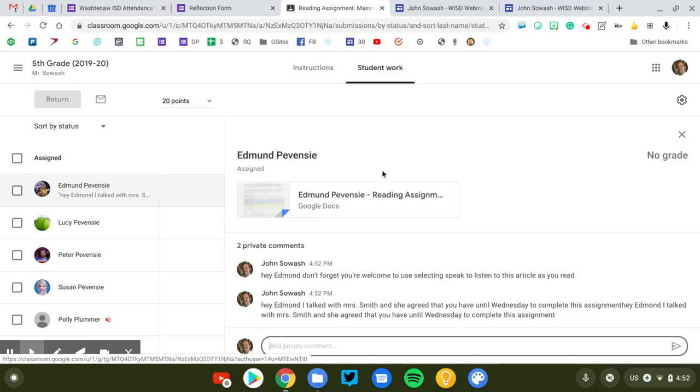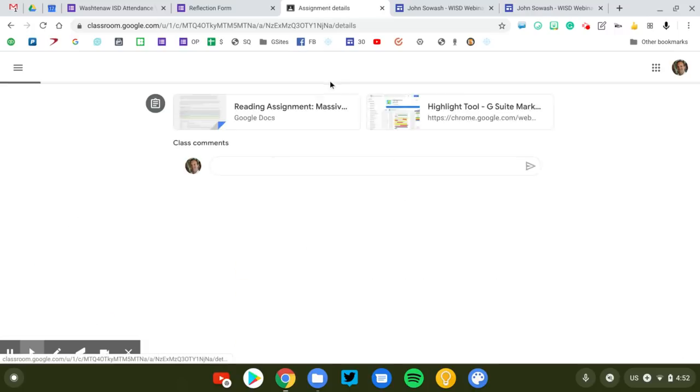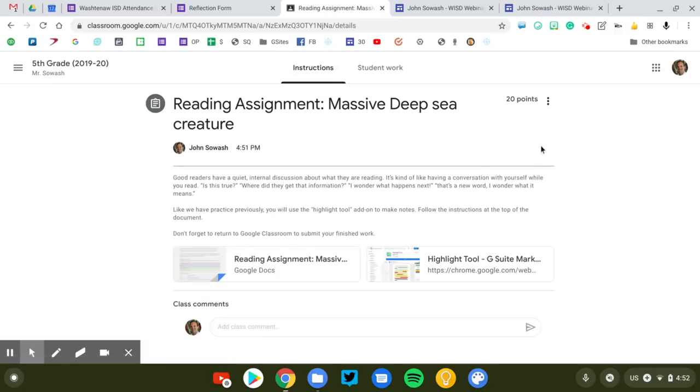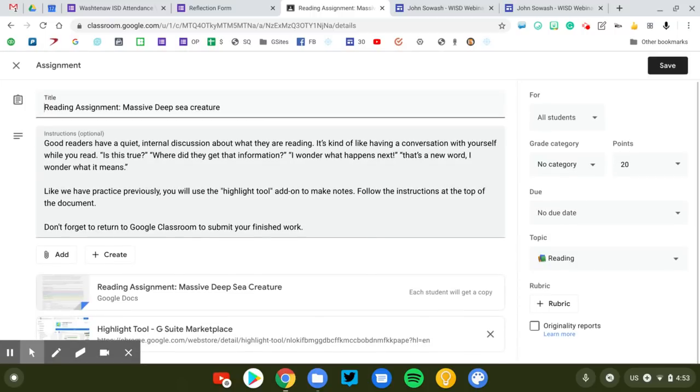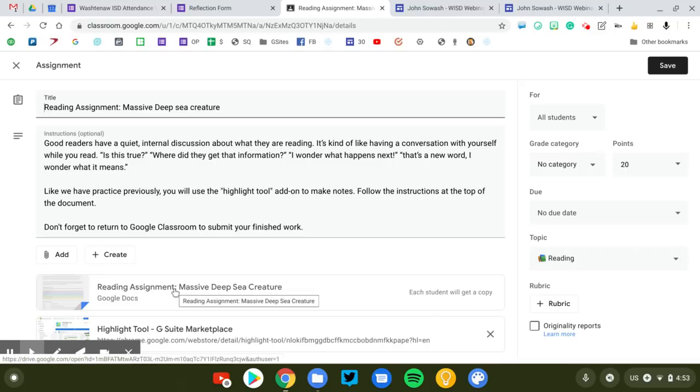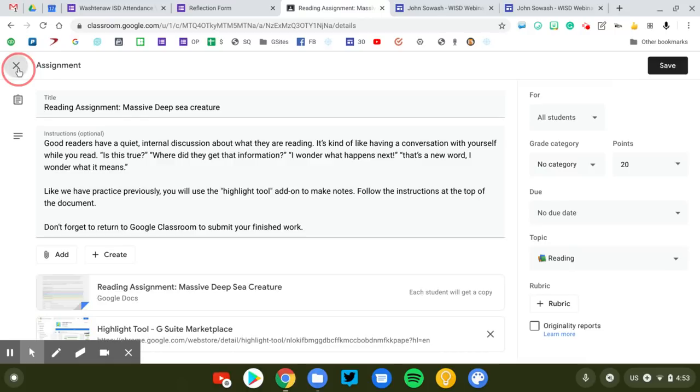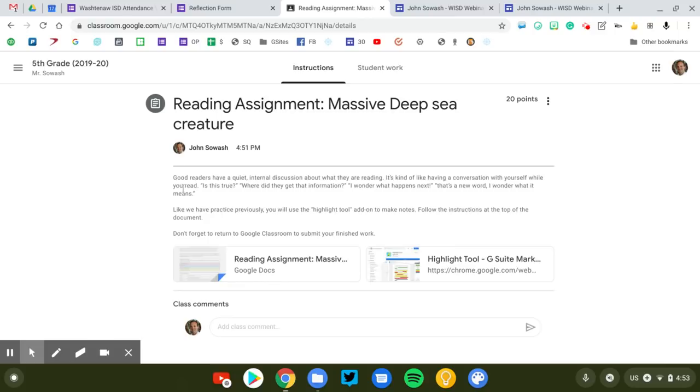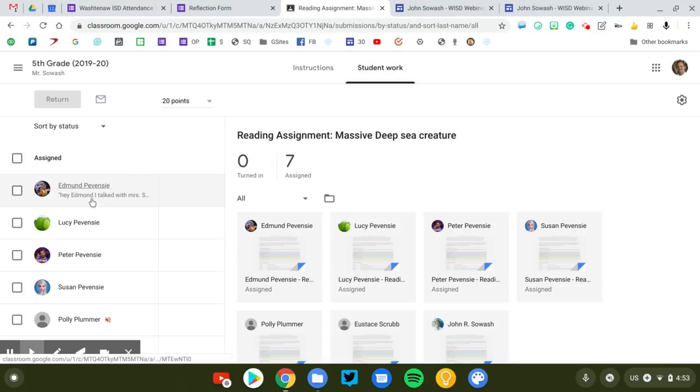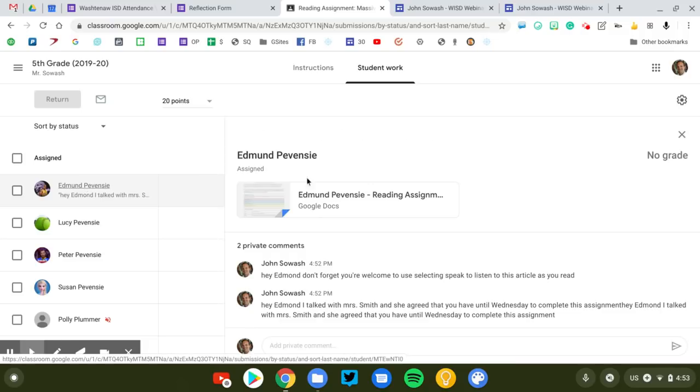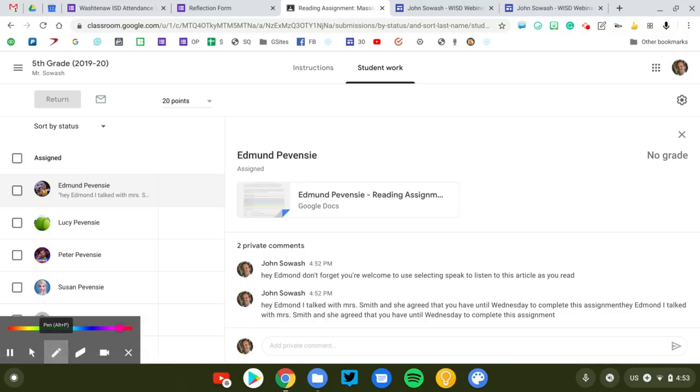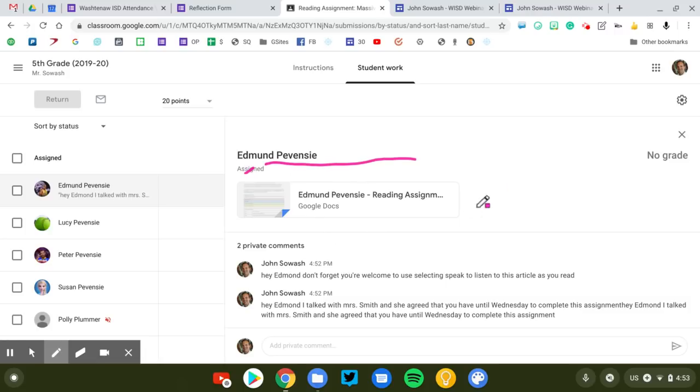Option two is to modify the actual assignment. This assignment was posted so that each student gets their own copy of the original. That copy is identical for every single person. A second way that you can provide accommodations, and this one works well, but you have to be quick. So the teacher will assign the work to the entire class. You as the special education teacher would then go to the individual student. We'll go back to Edmund. This is Edmund's version, Edmund's copy of the assignment.